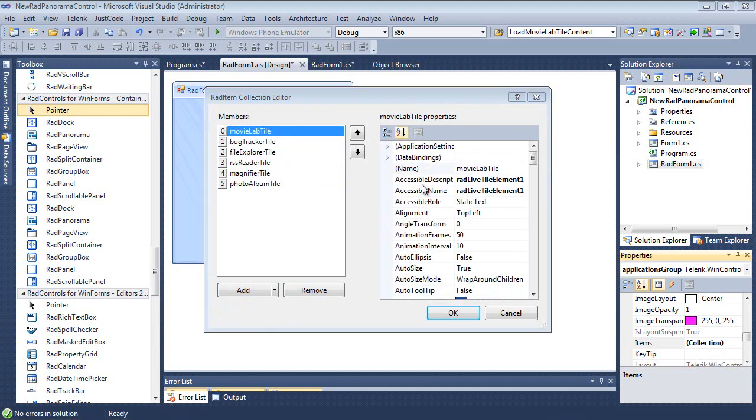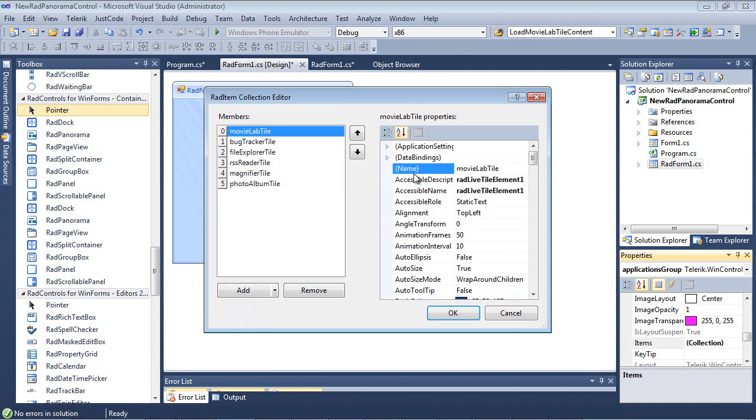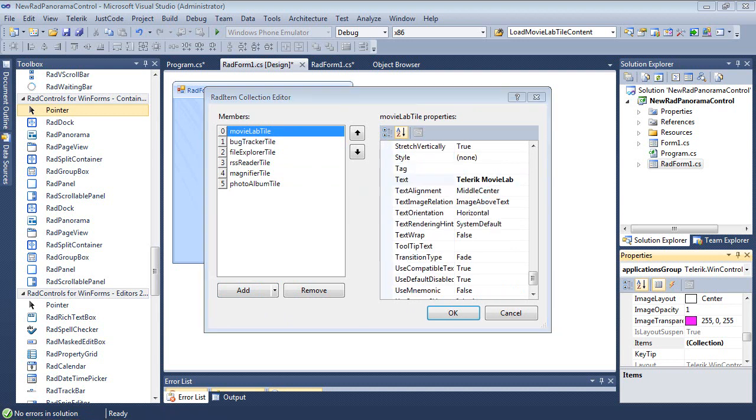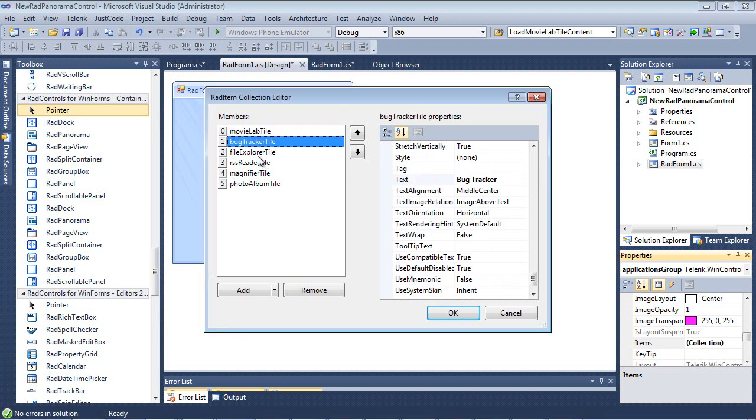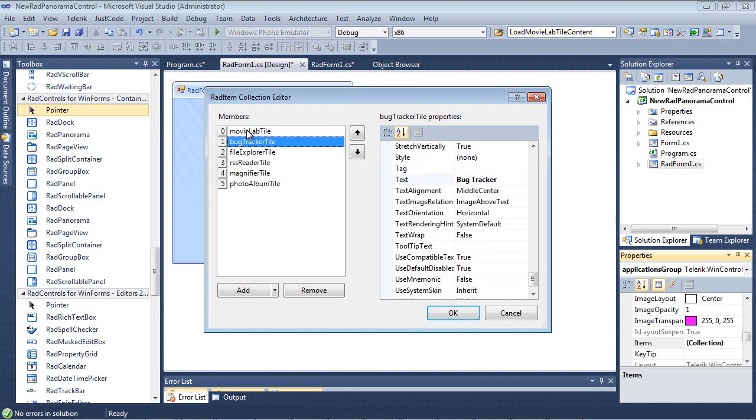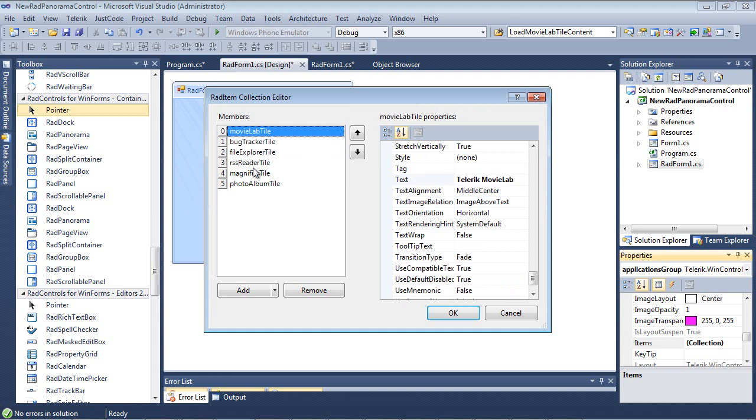For the sake of the demo, I've given each one of these items a name. Now I'm going to set the Text Property very quickly. And now the text for each one of these items has been set accordingly.